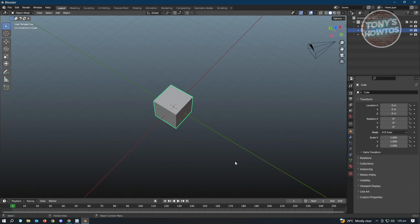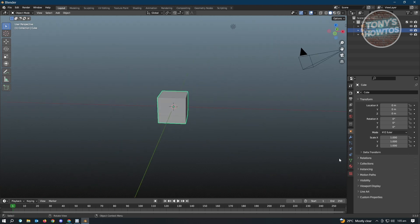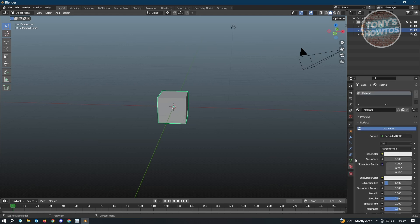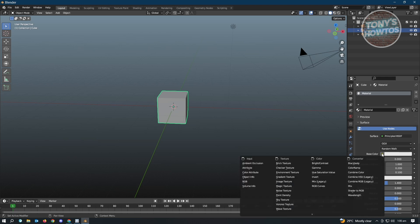To get started, the first thing you have to do is locate this icon here, which is the material properties. Just click on that. Now from here, as you can see, the setting here is for base color. So whenever we change this one, it's actually going to change the color of that cube. In this section here, we'll be adding our textures. Just click on the color or the yellow dot here, and instead of color, we want to use image texture.